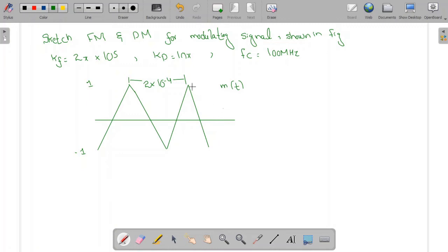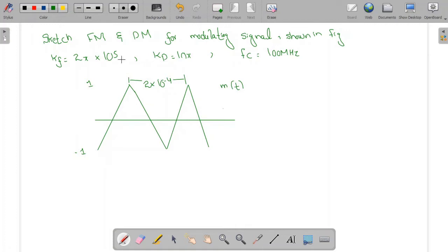In this lecture we are going to do Example 5.1 from the book. We are asked to sketch the frequency modulated wave and the phase modulated wave for the given modulating signal. The constants are kf = 2π × 10^5, kp = 10π, and the carrier frequency is 100 MHz.